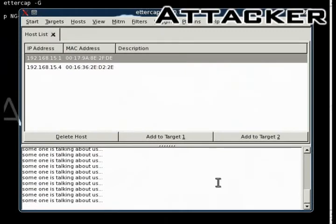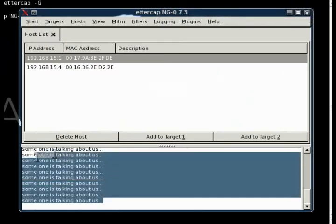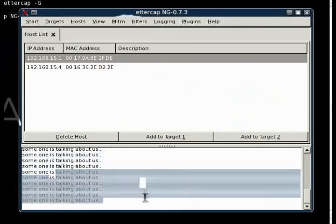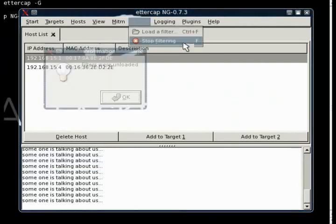As you can see, the message was displayed on the Ettercap. We're just going to stop that filter, and I'll show you a different one.